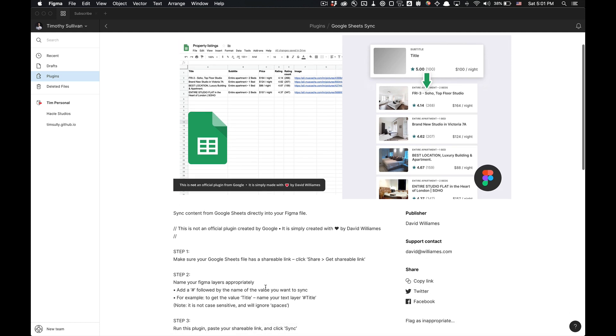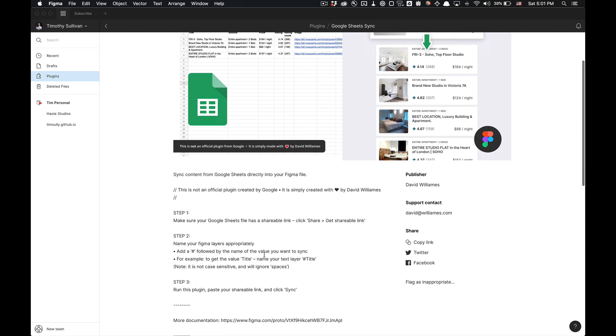It's pretty simple. All you got to do is create a Google Sheet, get a shareable link, and you'll have to use a proper naming convention between your Figma file and the Google Sheet to sync your data. And I can show you that along the way. So let's get started.